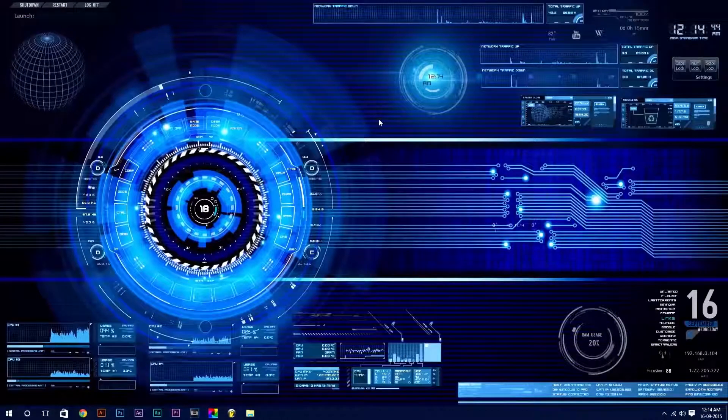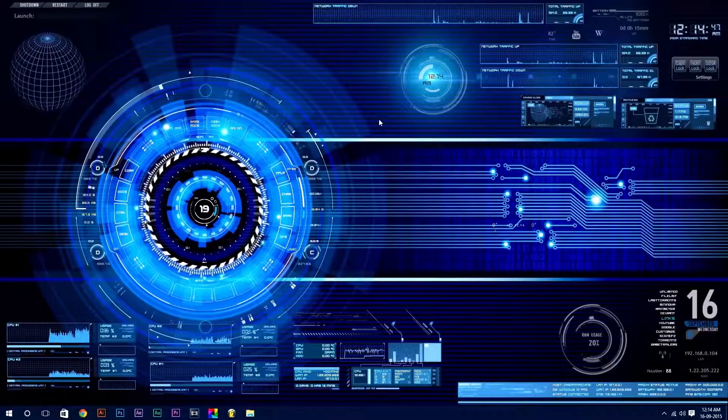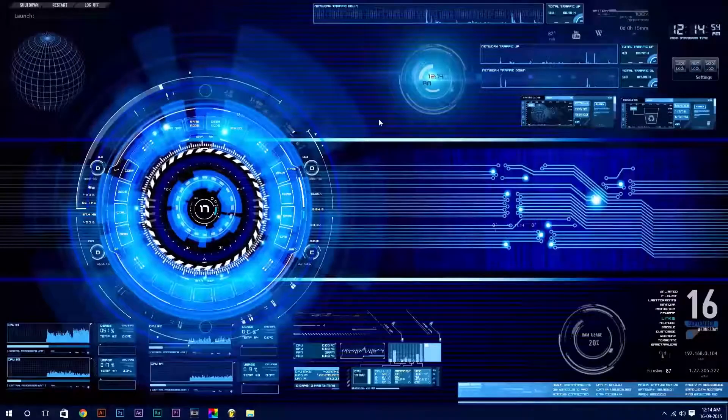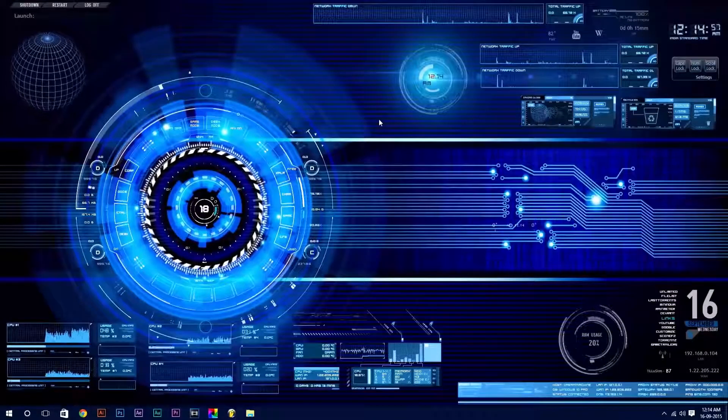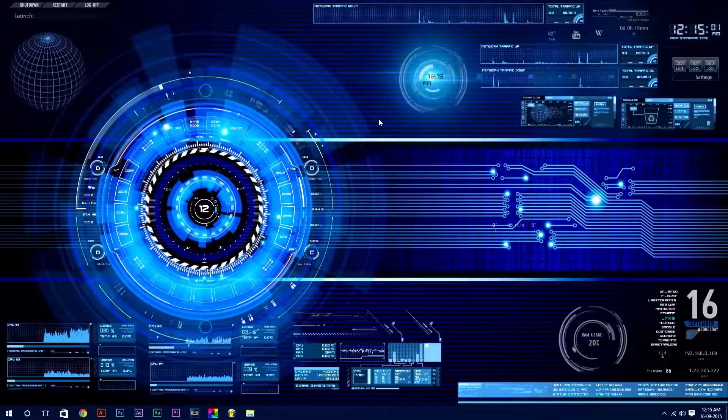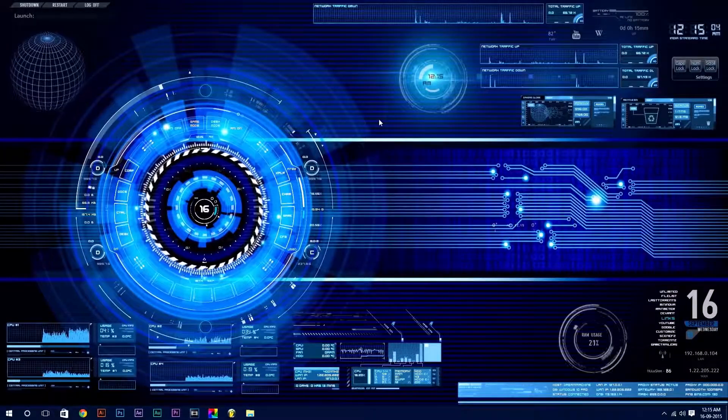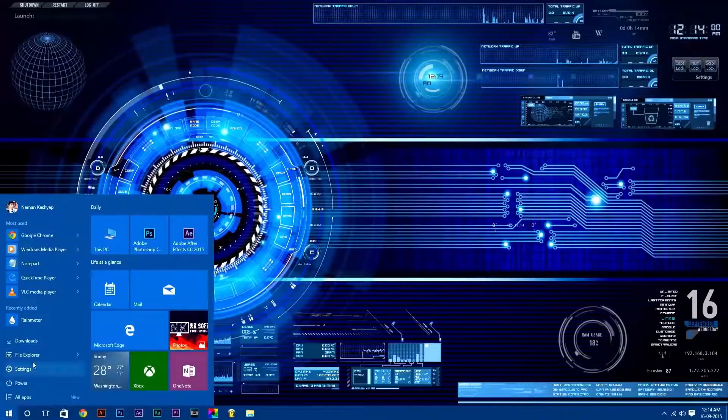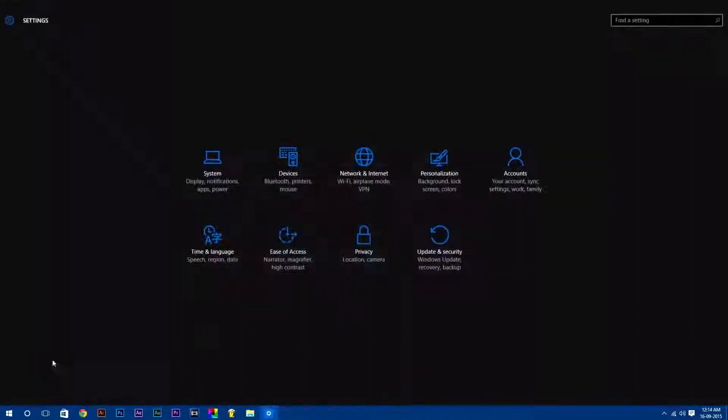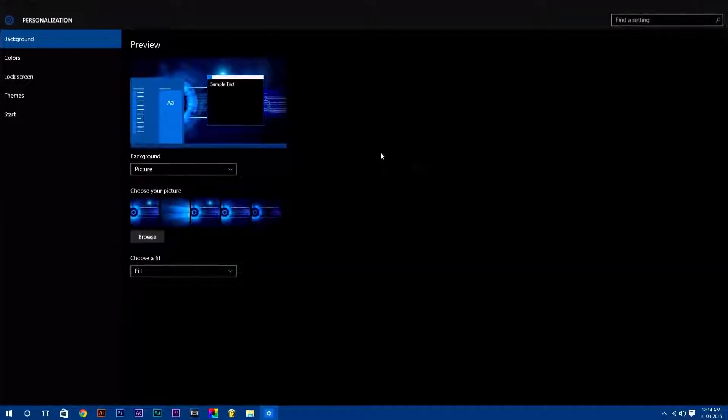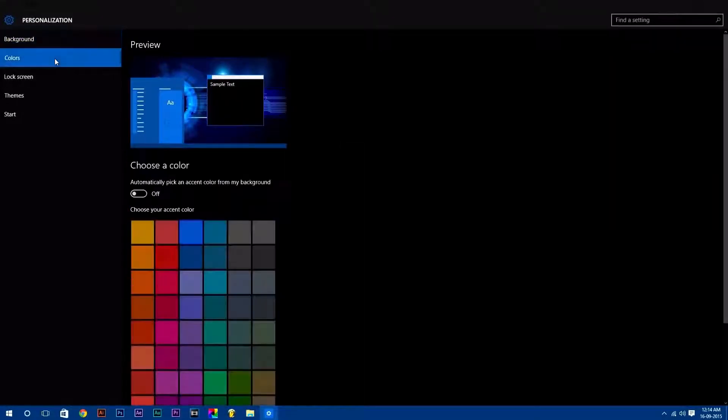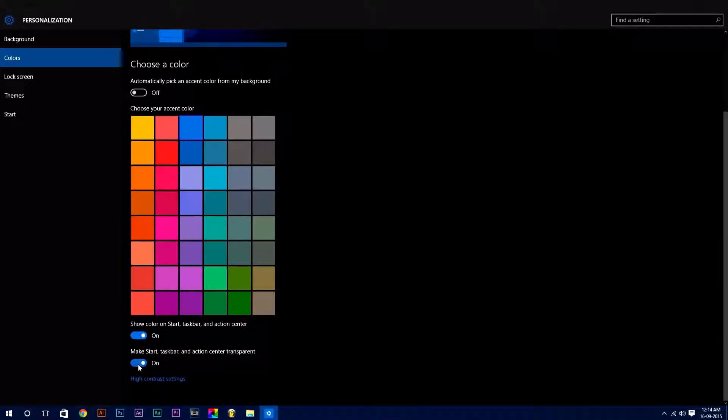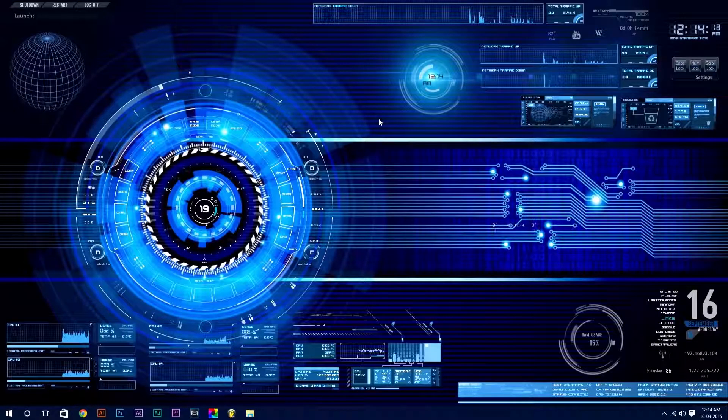One thing I forgot to mention. If you are using Windows 10, you can make start, taskbar, and action center transparent. To do this, go to settings, select personalization. Now, in color step, scroll down and turn on the last option which says make start taskbar and action center transparent.